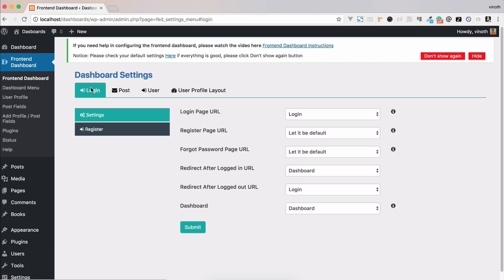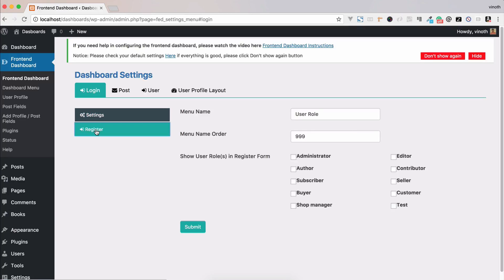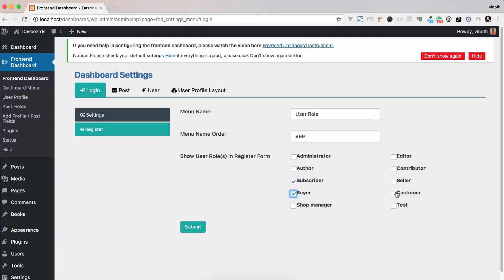Go to the login tab and then register. These are the current user roles, that is default user role as well as the custom user roles which have been created from front-end dashboard. So now we're going to select subscriber, buyer, seller, and customer.